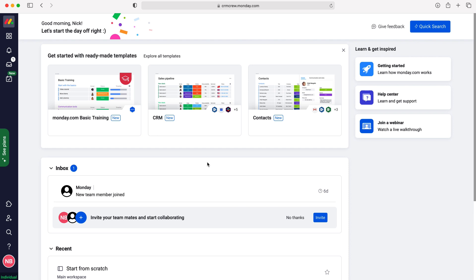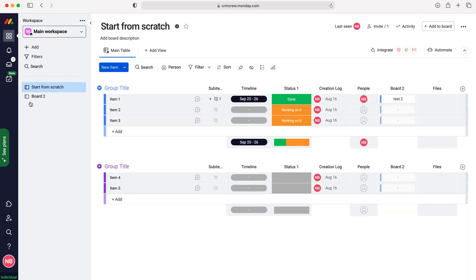Now in order to edit board permissions, we firstly need to head over to the board that we'd like to edit permissions for. So if we go to our workspaces at the top left here, I'm just going to use this board as our example.